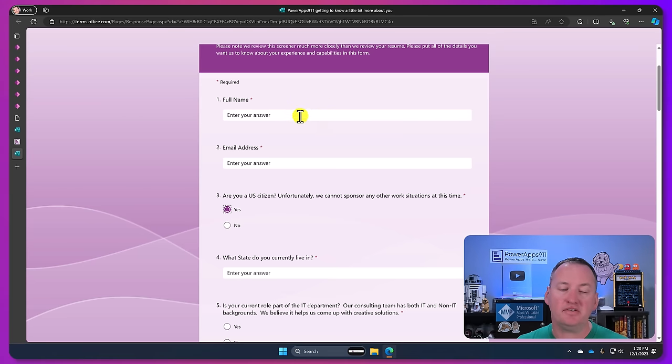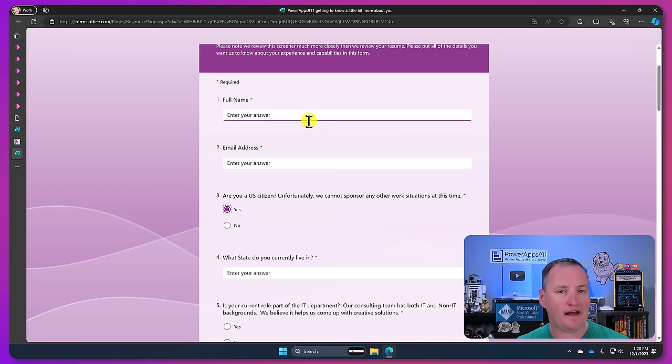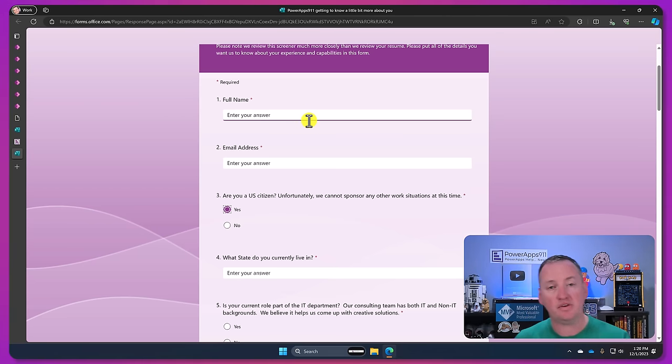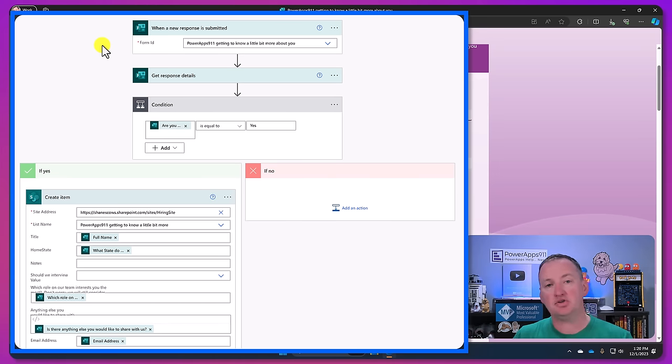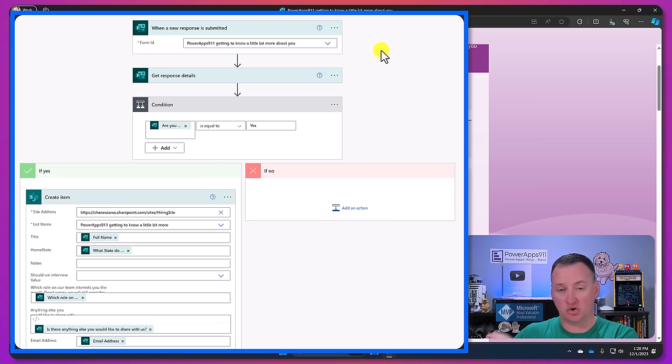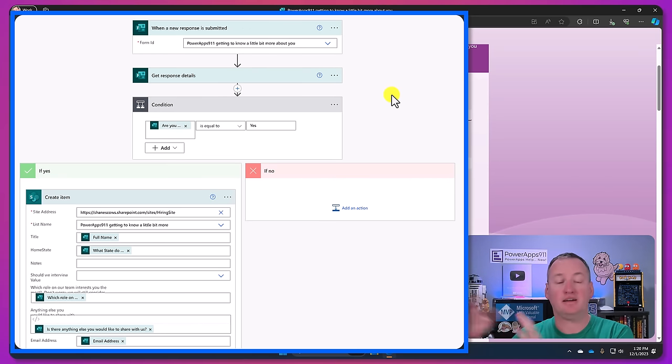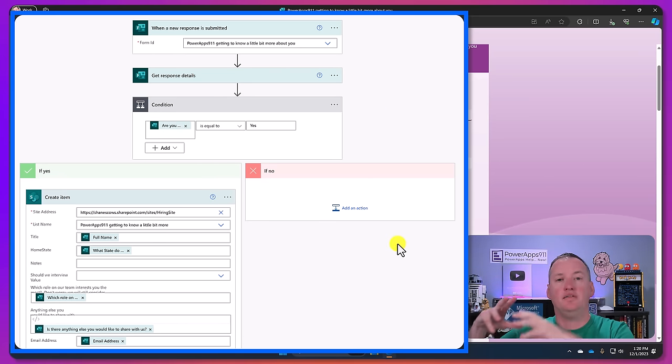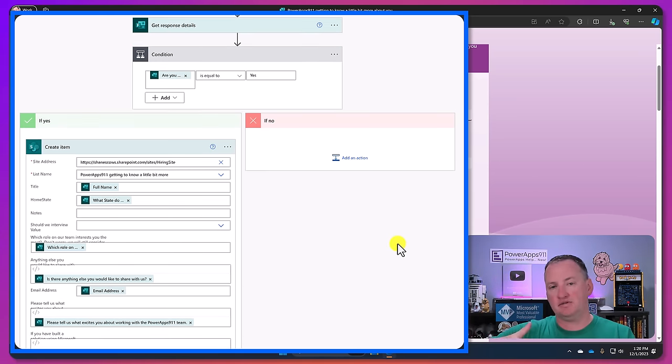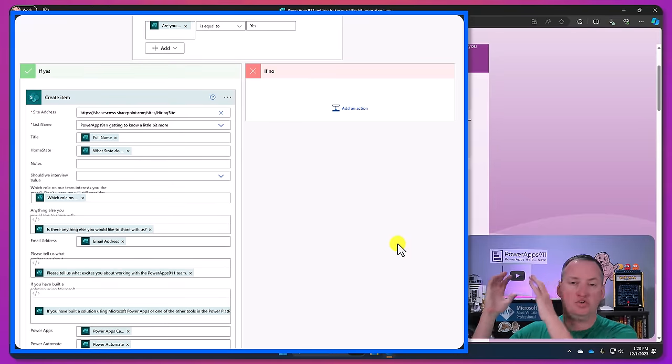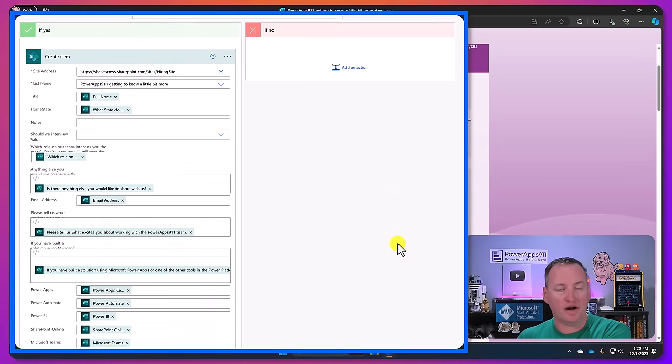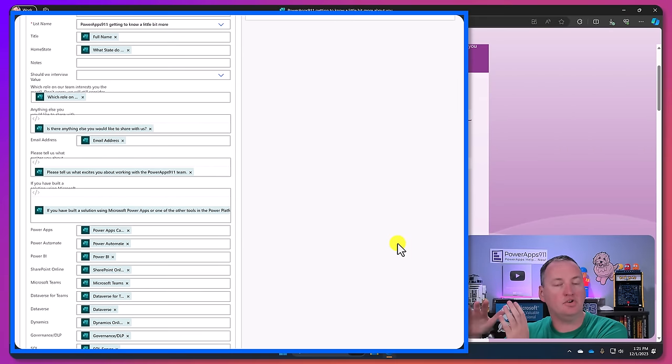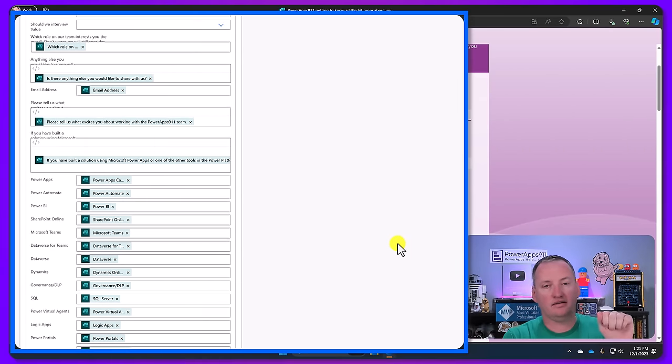Because then when this information gets filled in, somebody adds an applicant here, when they do this it then triggers a Power Automate flow which we'll learn about in just a second. And so that cloud flow then takes the information from here, stores it into SharePoint Online for us, and then it takes and notifies us.